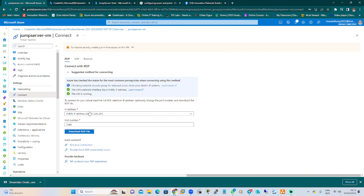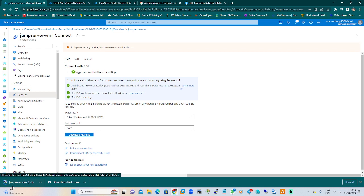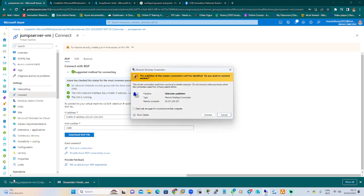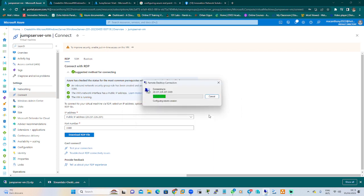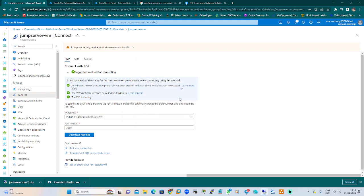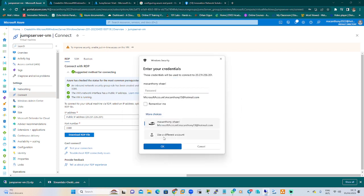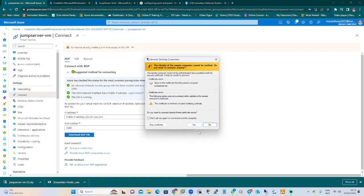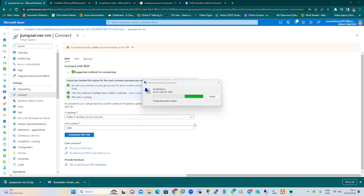To connect, we check the network security group for inbound access for our client's public address. You download the RDP file, open it, and connect. It will require your username and password. You put in username cloud admin and your password, click Yes, and you'll be logged in.